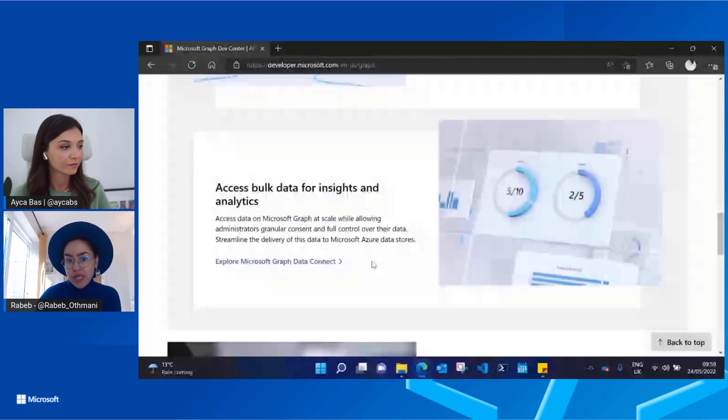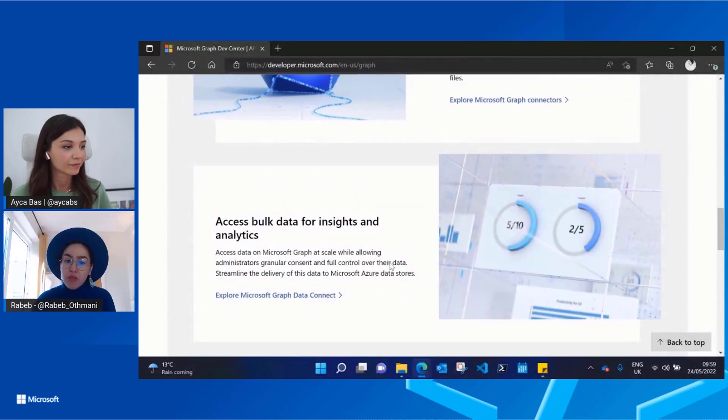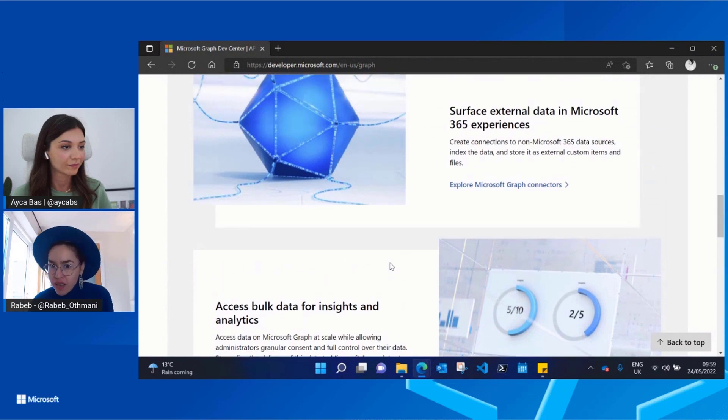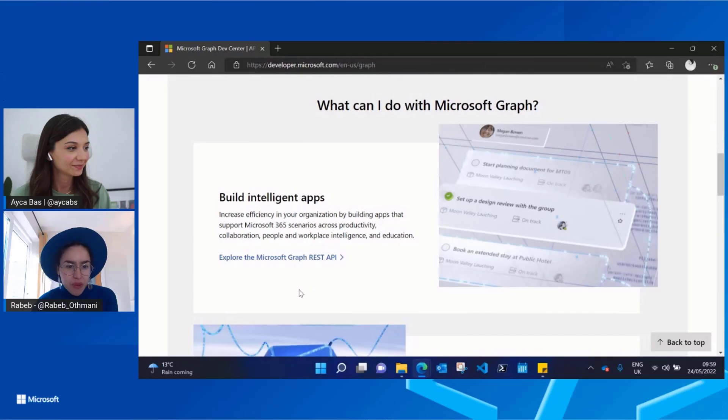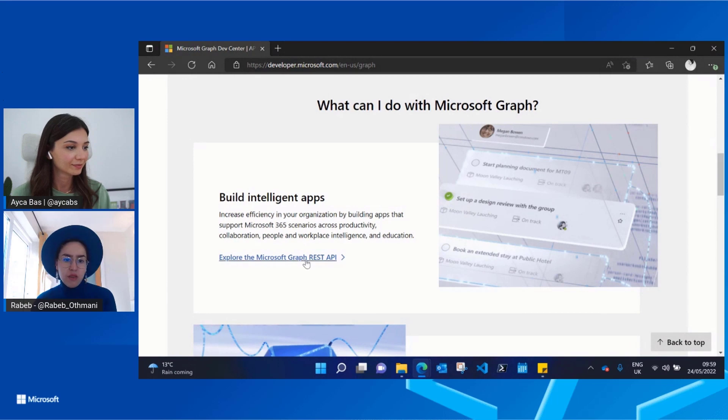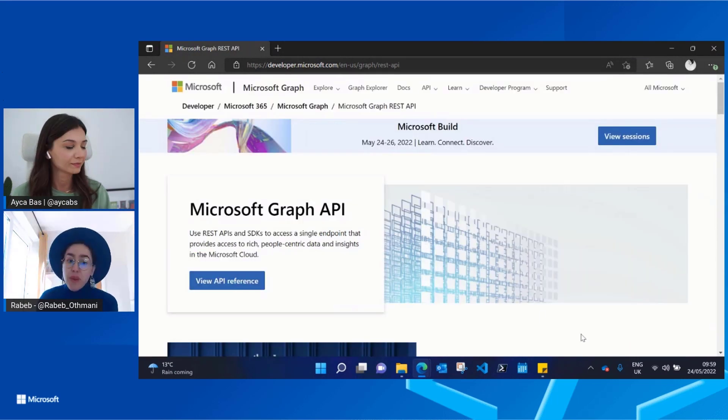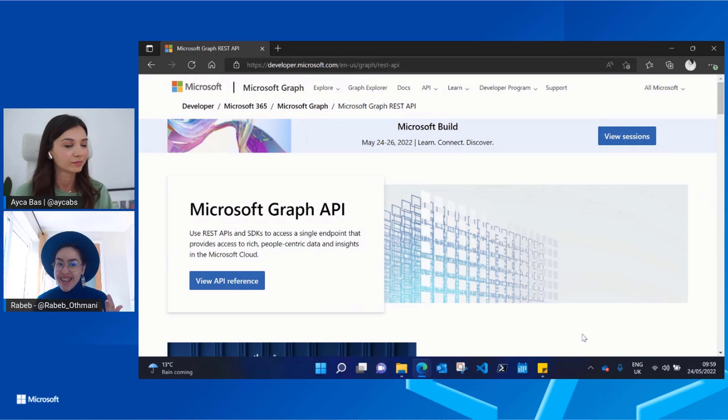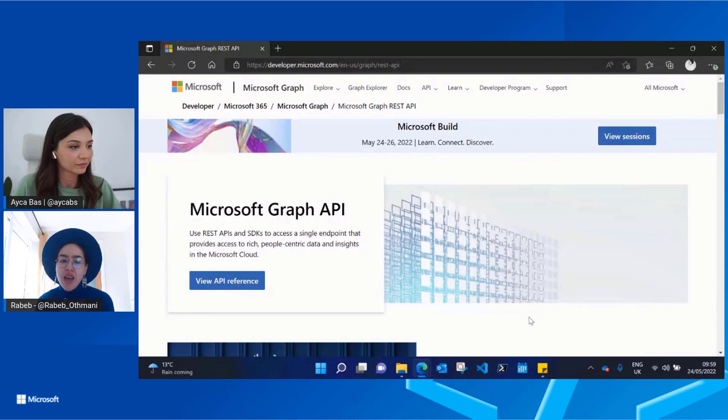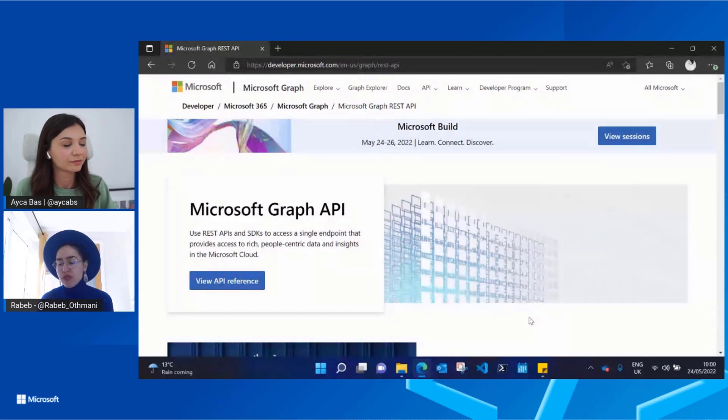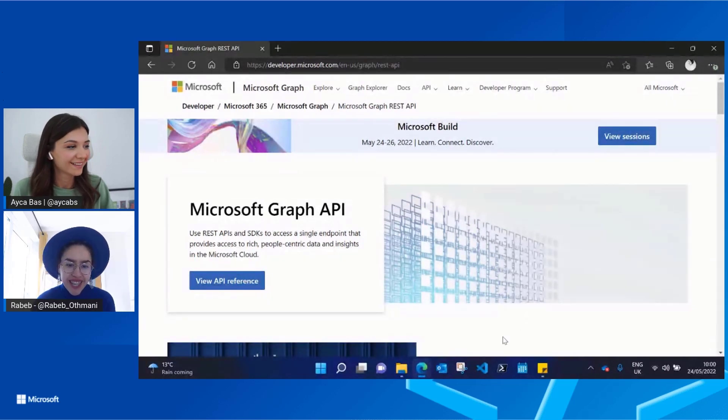And this is what would help you and serve you in your specific scenario. So if we go for example to the Microsoft Graph REST API page, on this page we are showing everything related to the Graph APIs. Again, and everything a developer might need. Of course, the documentation, documentation, documentation.